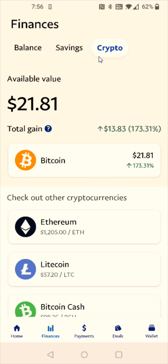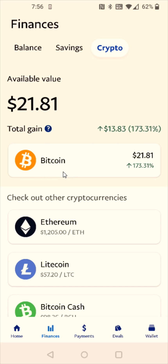Once we're in the Crypto tab in our Finances, at this point we need to select the cryptocurrency that we're going to transfer. For this example I'm going to use Bitcoin to send over to my Binance, so I'm going to select my Bitcoin balance here at the top.